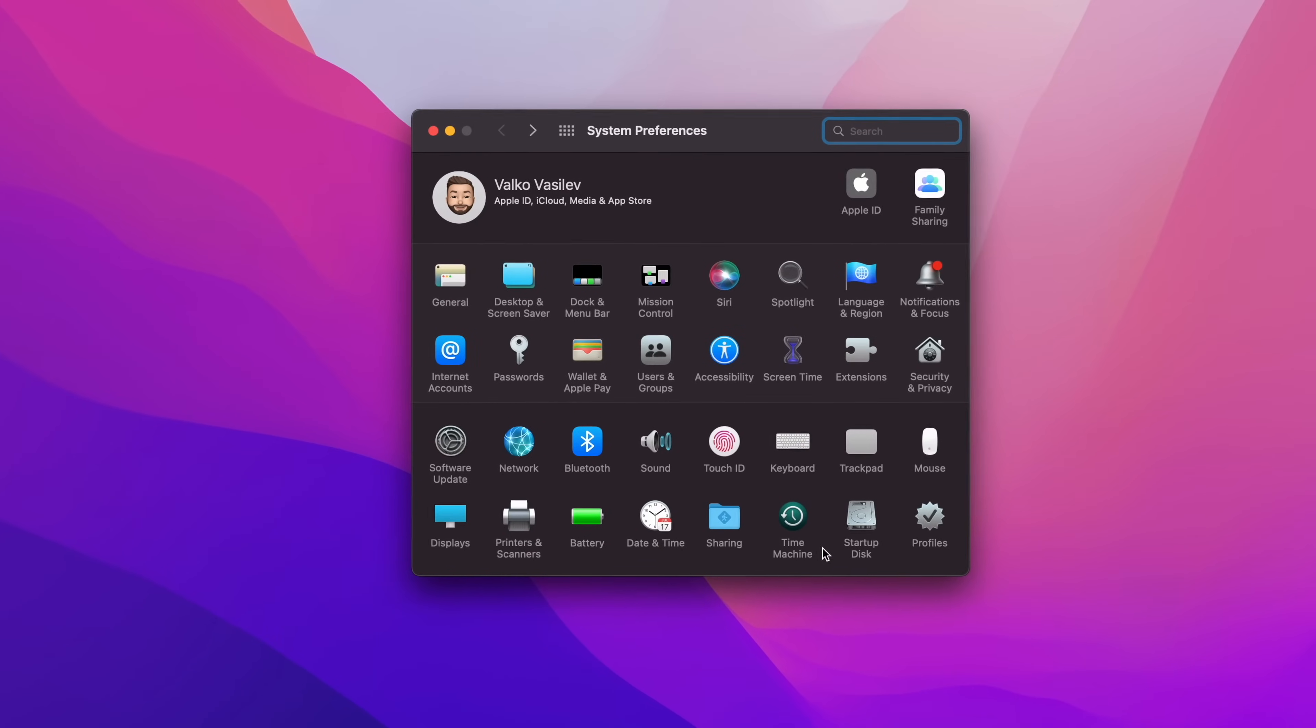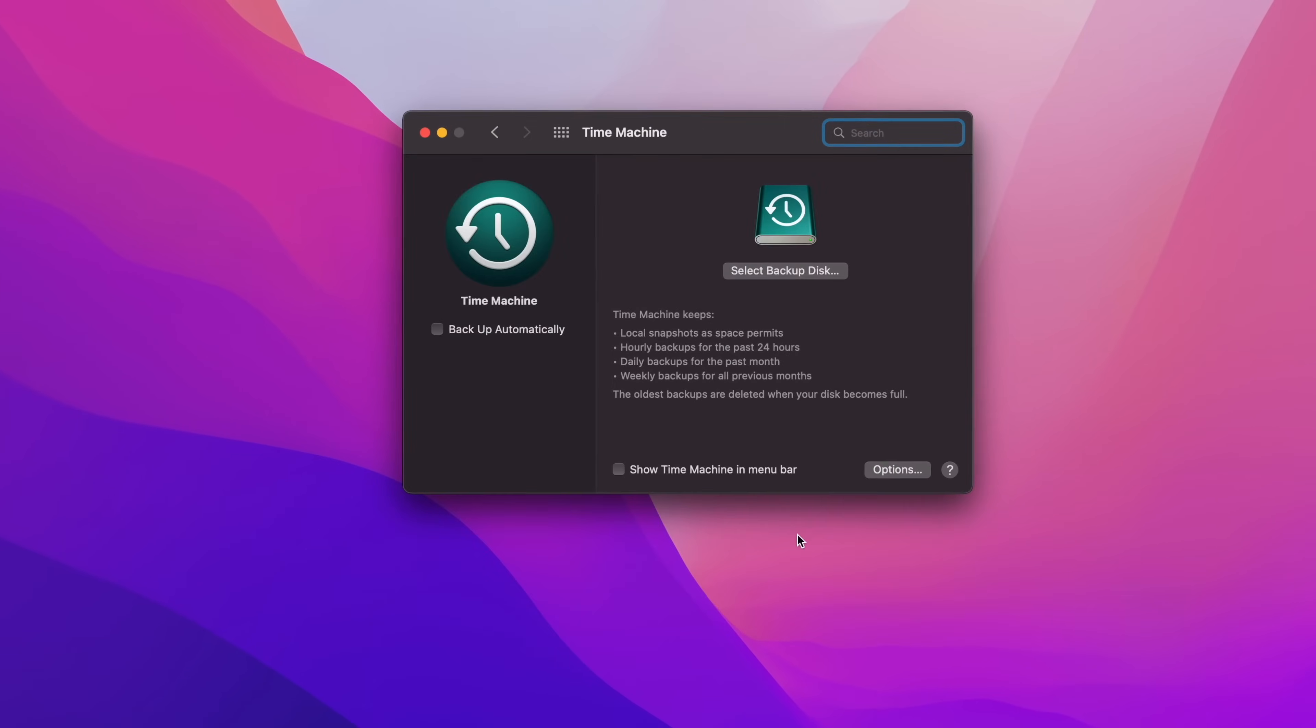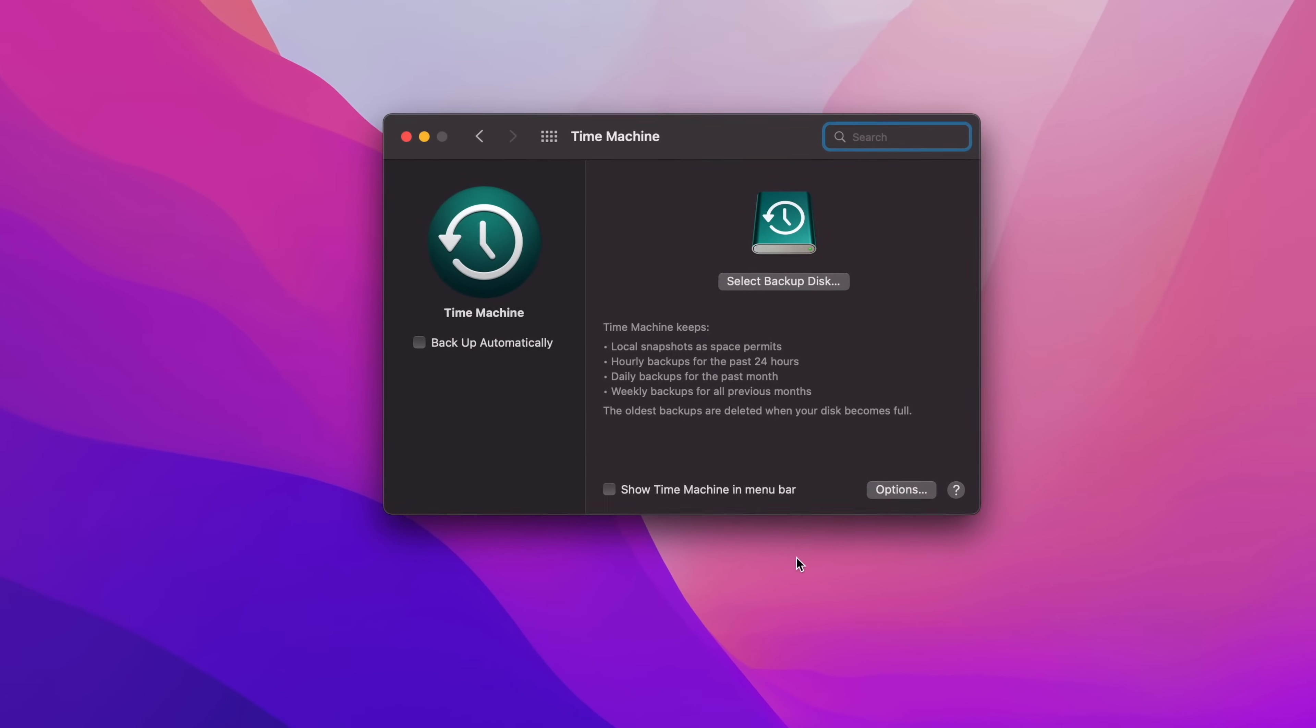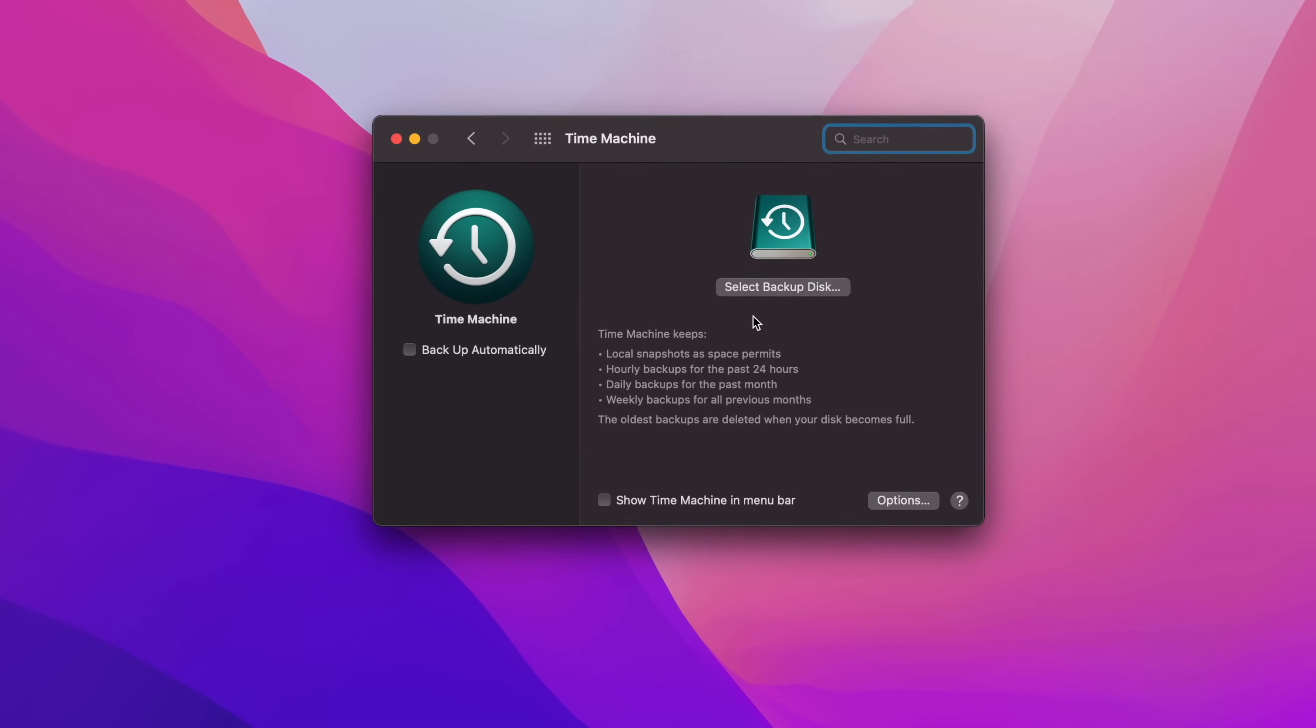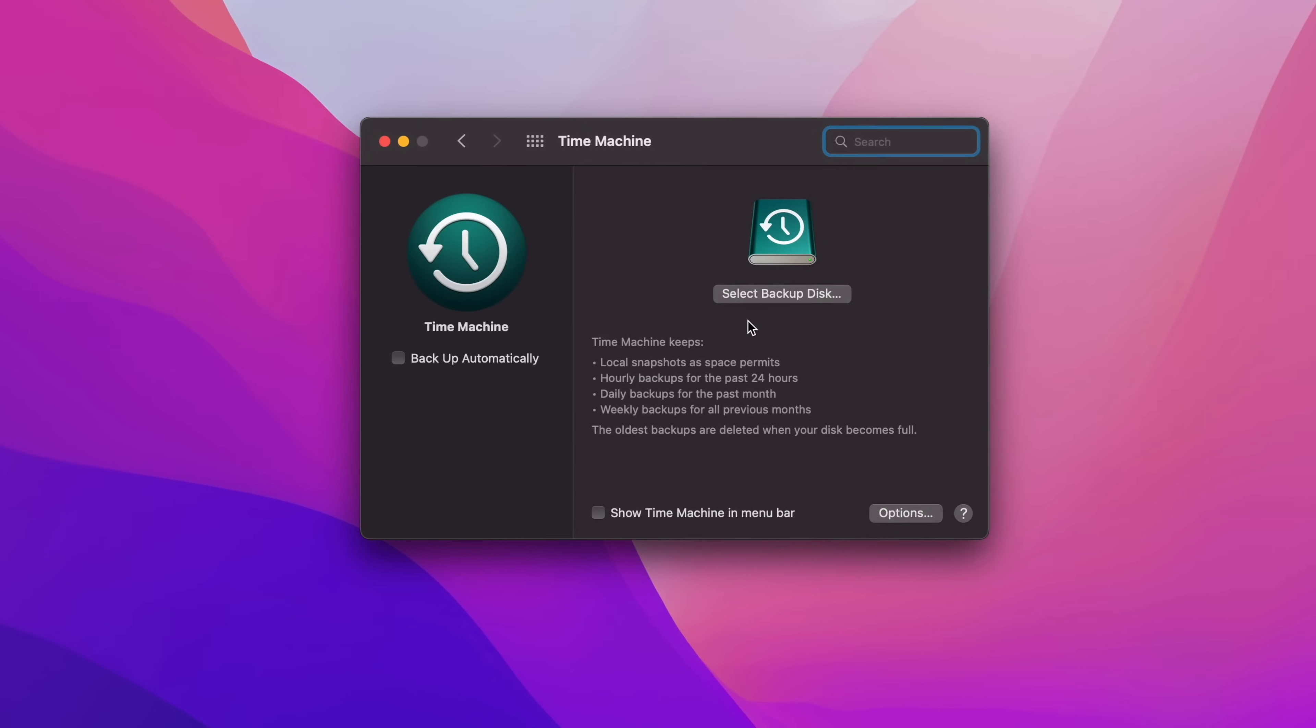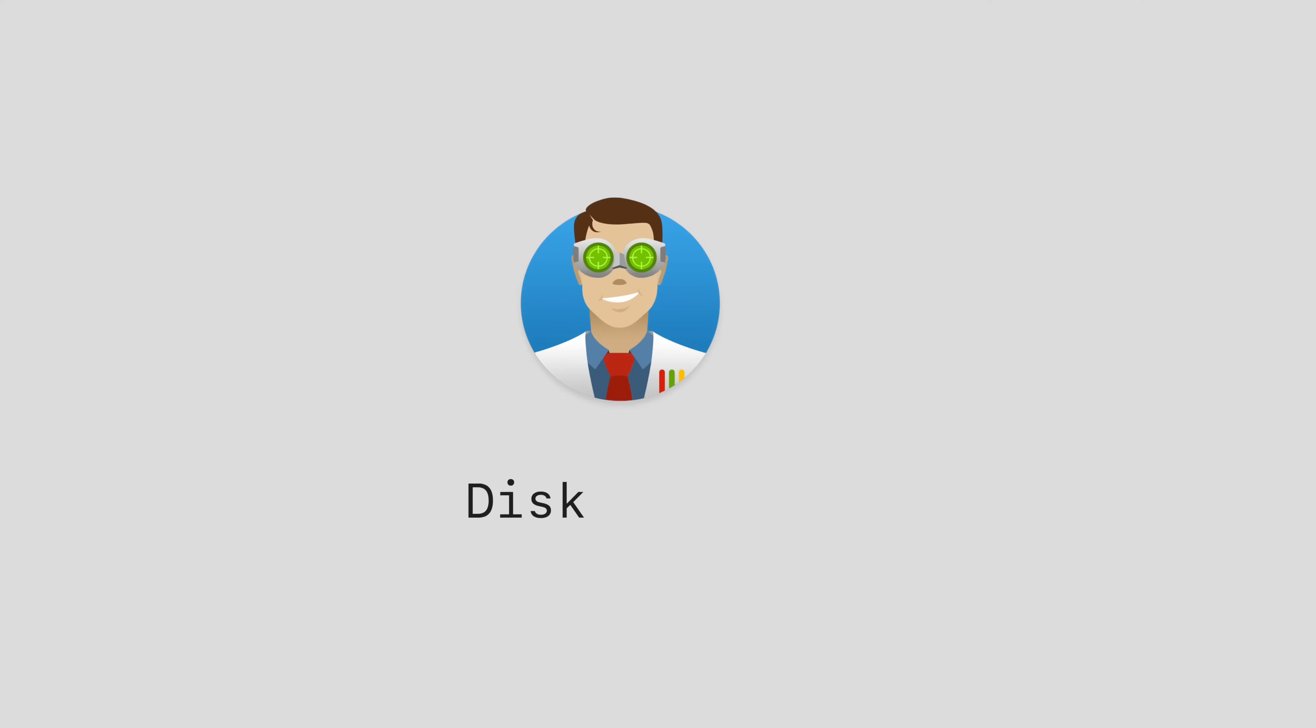Using Mac OS's Time Machine feature is one way to restore overwritten files, but if you're like me and don't use Time Machine, don't worry. There is an even lighter and more flexible solution in the form of a simple to use app called Disk Drill.